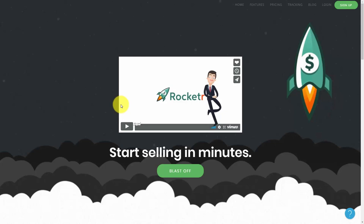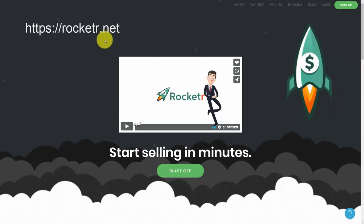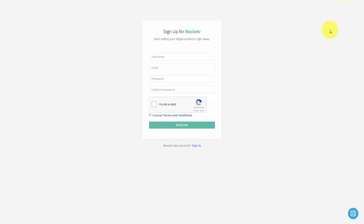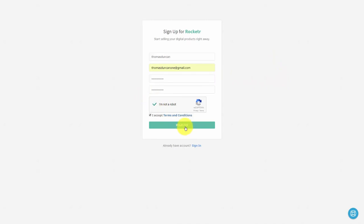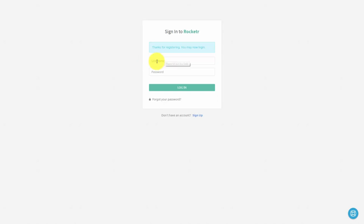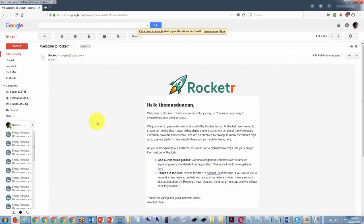Hello and welcome. In this video, we are going to start the process of selling your digital product and taking Bitcoin as payment. To do that, we're going to start at the website called Rocketer. Once you get to Rocketer, go to the right-hand corner and click sign up. Create a username along with your email address and password, click the captcha, and accept the terms and conditions. Make sure you read the terms and conditions thoroughly. Then click I am not a robot and click register. Log in with your username and password, and you should receive an email in your inbox.